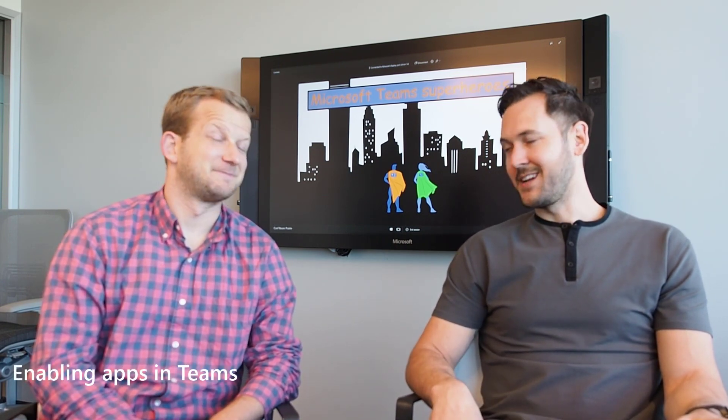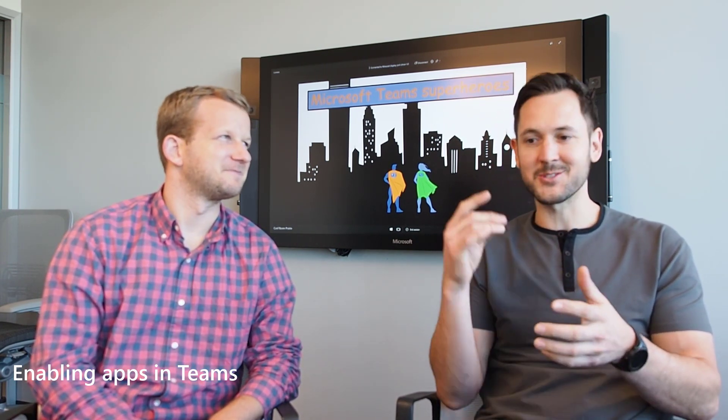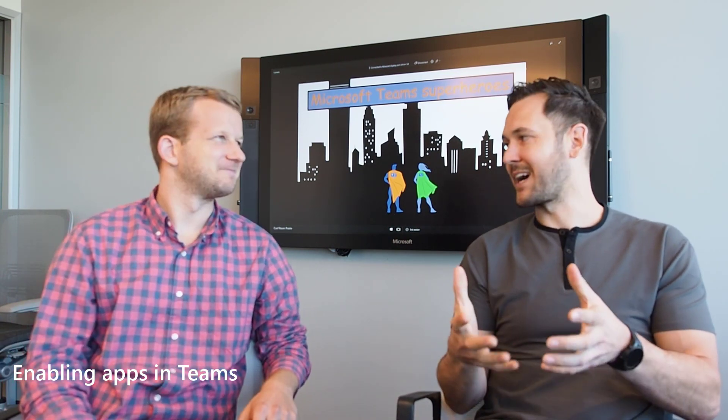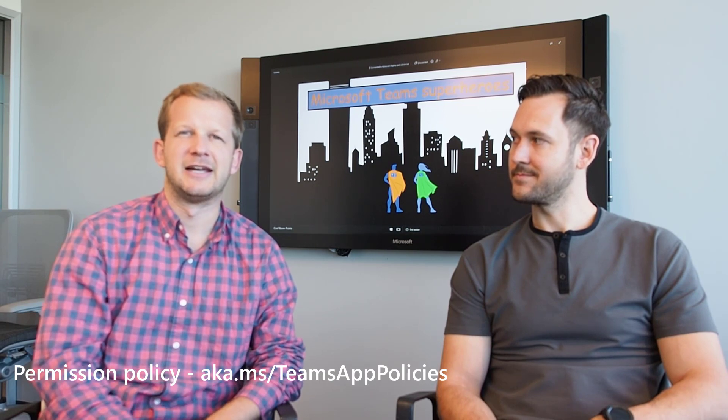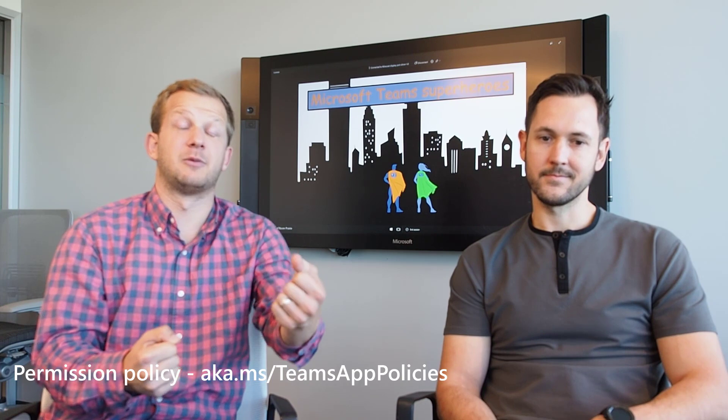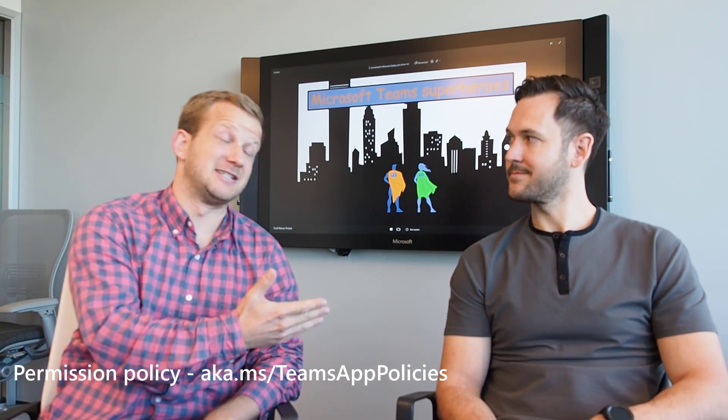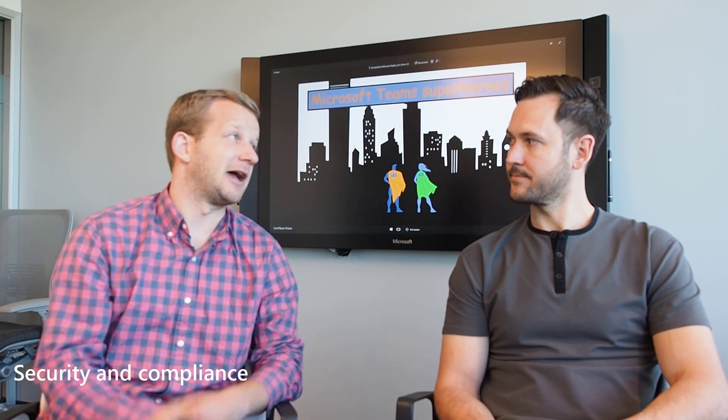When enabling apps in Teams, sometimes an end user hears about an application, goes to the store, and the app isn't available. This is because the tenant admin has control over available apps through something called a permission policy. Some apps might be blocked entirely or blocked for specific users. Usually it comes down to security and compliance — the admin is concerned about where data is stored or what personal information is made available to a third party.